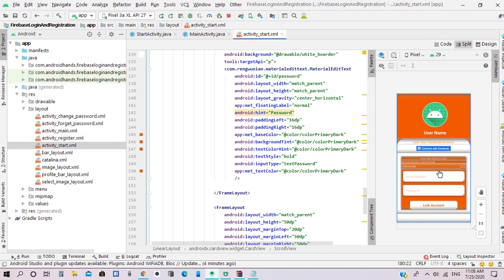Also, if the user registered by Facebook he will see the layout for email and password authentication and can link the email of the current authentication provider. When the user checks this checkbox, the email address field is disabled and the user can add a password and link the account of the current email. When the user successfully logs in for the first time, he will see one of the two layouts — if registered by email and password, he will see the Facebook login button only.